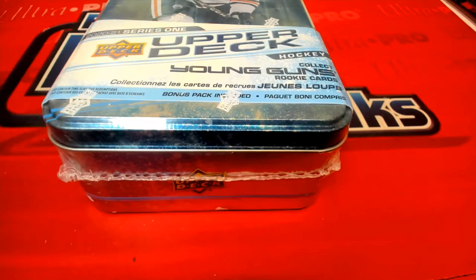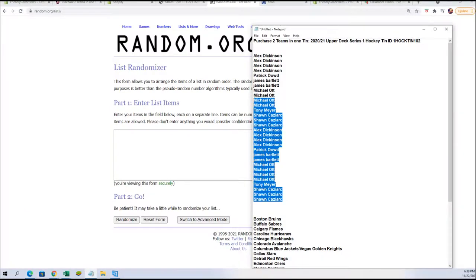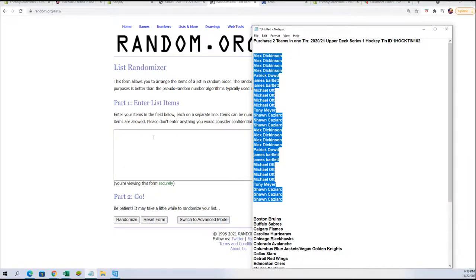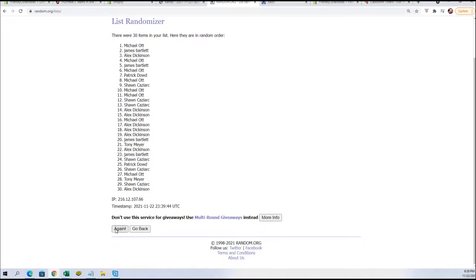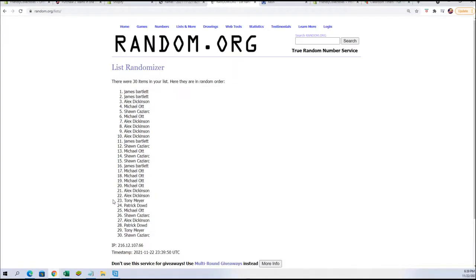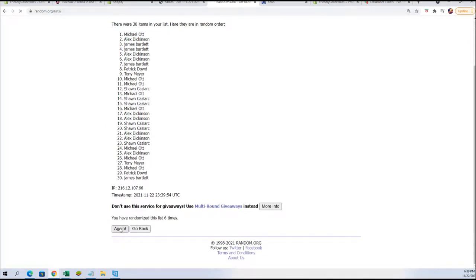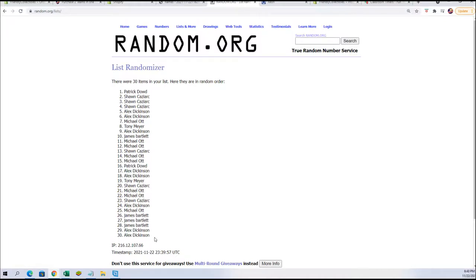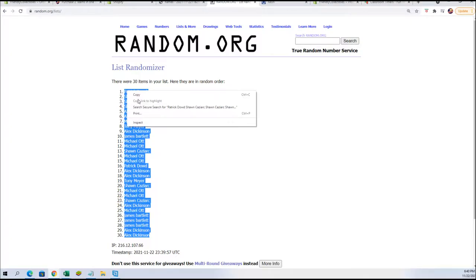First thing we're going to do is go over to random.org and take our names for Hockey 10, Box 102. We're going to copy those and paste them in. Let's go seven times — one, two, three, four, five, six, and lucky number seven. We're going to take those names, copy them, and paste them into our spreadsheet.